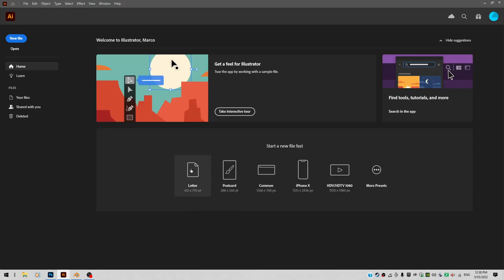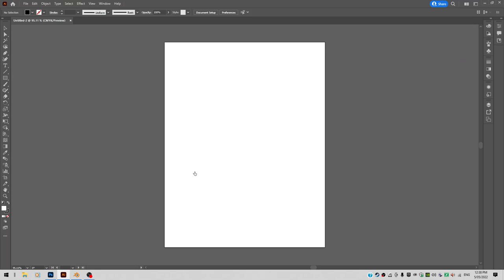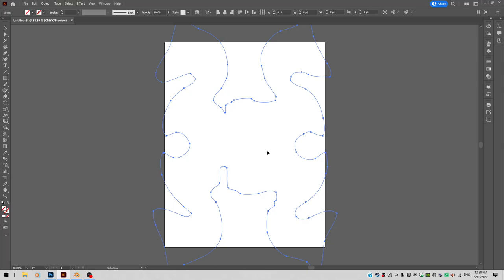Then go into Illustrator. Open up any type of document inside Illustrator. I don't care how big the document is. Just double click any. That will all do. Then do a Ctrl V. And let's paste this path that sits in memory into Illustrator as a compound path. You go OK.